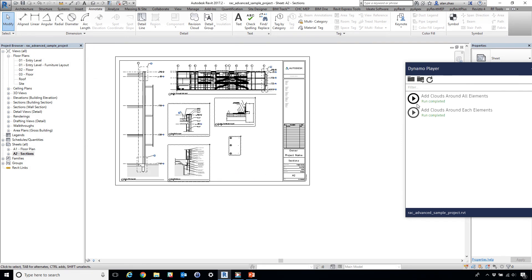With the help of Dynamo Player, adding clouds can be very consistent, fast, and easy. Thank you.